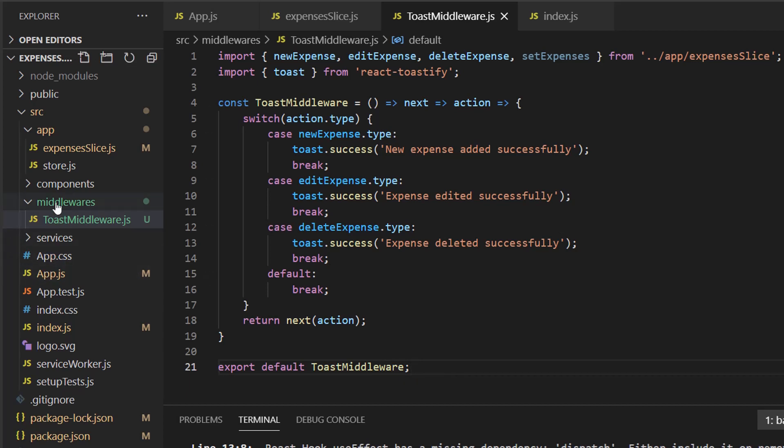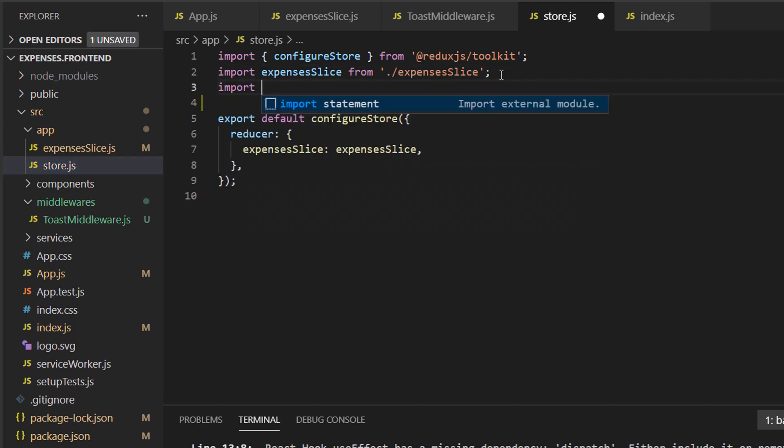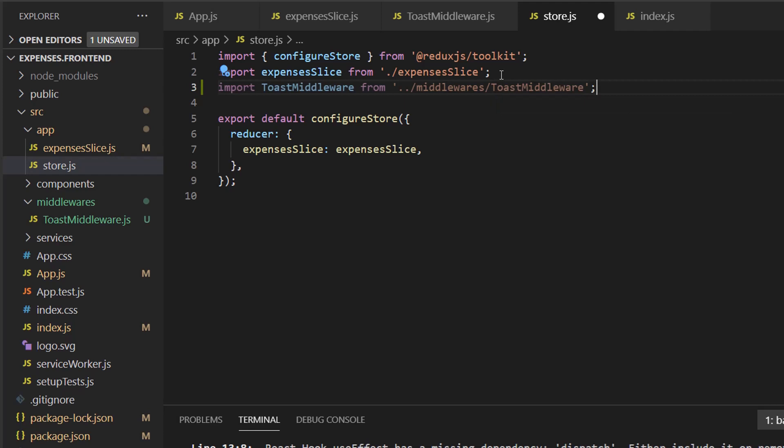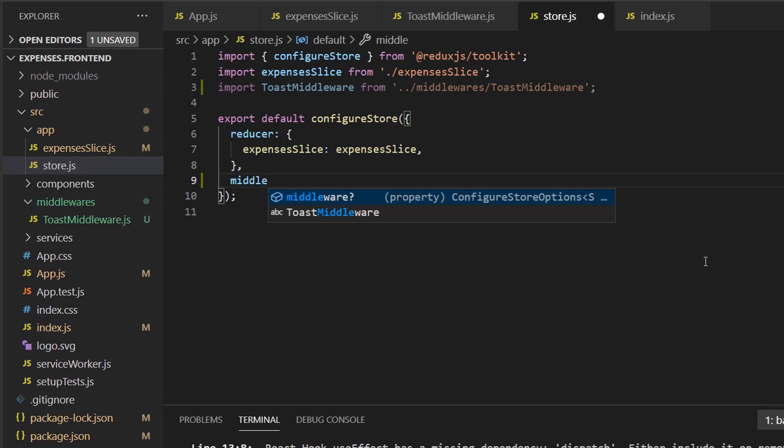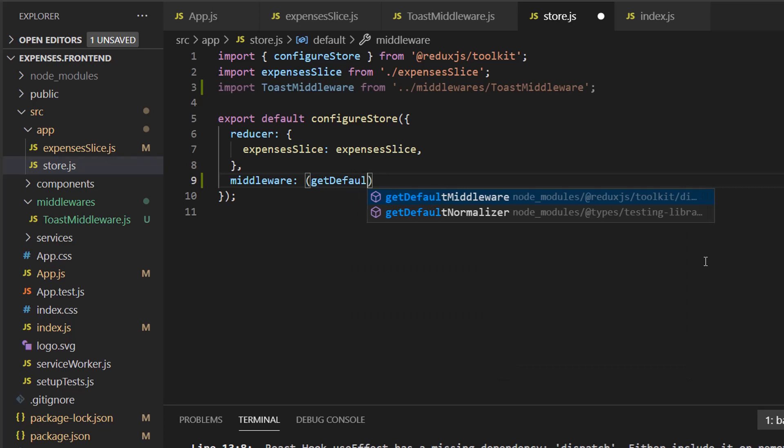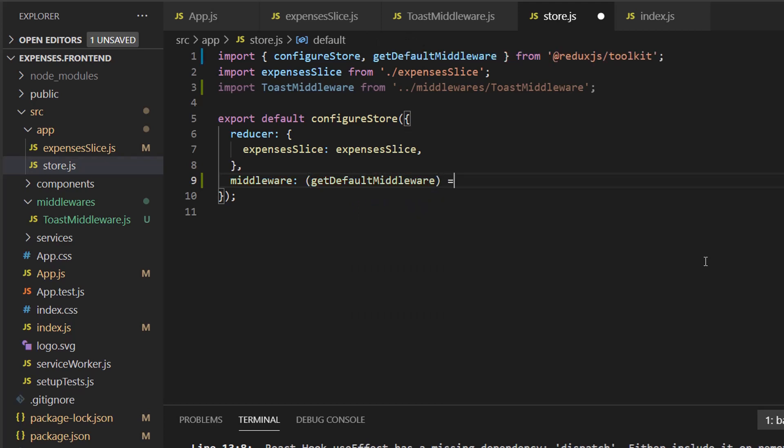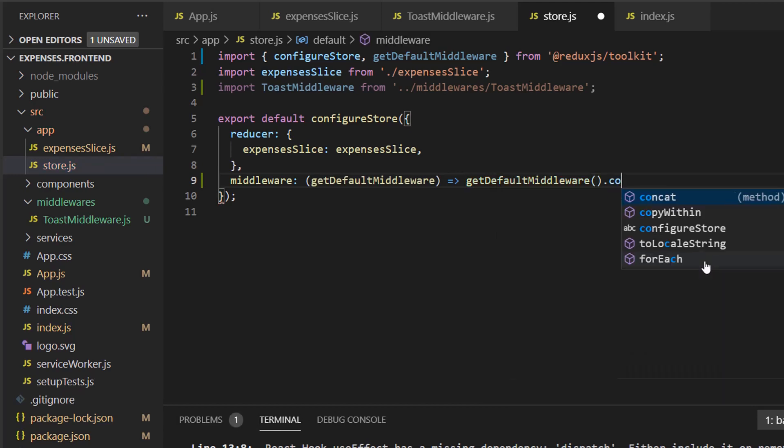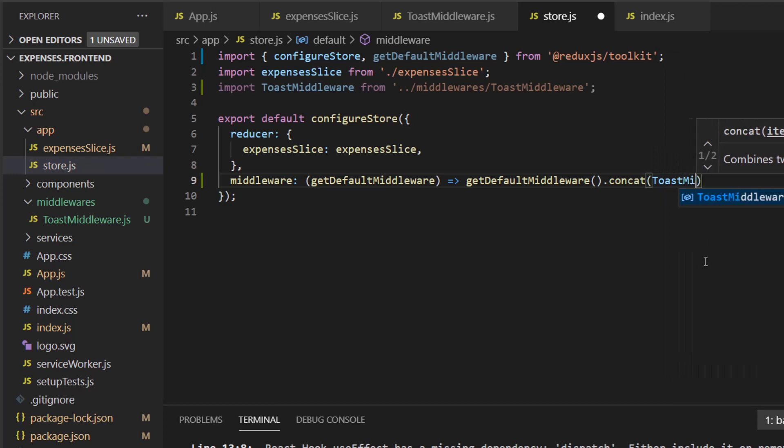So let's go over to store.js. And in here, we're going to append our toast middleware to the middlewares. Let's start off by importing our middleware. We're going to import toast middleware from middlewares toast middleware. Now this object has middlewares and we're going to get the default middlewares and add our toast middleware to it. We'll do that by doing this. So we do middleware and we get the default middleware. We do get default middleware. And we add this one.